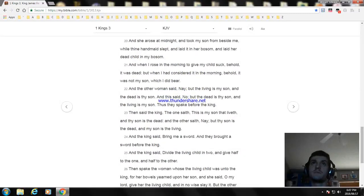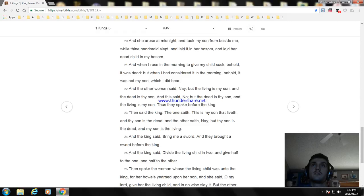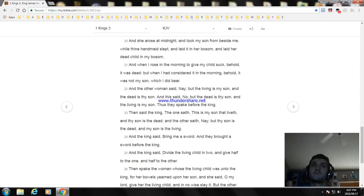And she arose at midnight and took my son from beside me while thine handmaid slept, and laid it in her bosom, and laid her dead child in my bosom. And when I rose in the morning to give my child suck, behold, it was dead. But when I had considered it in the morning, behold, it was not my son which I did bear.